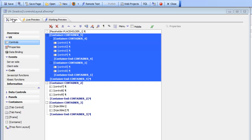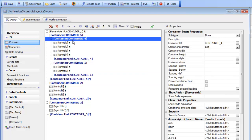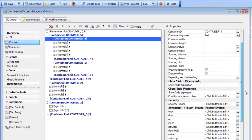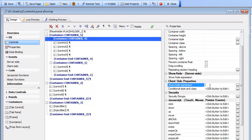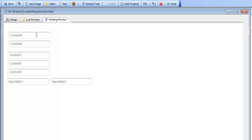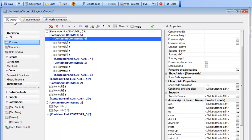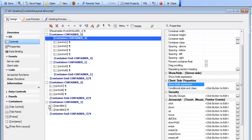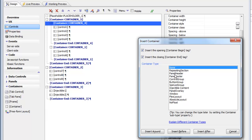Using containers you can get very explicit control over the layout of your component. You can also apply client-side show-hide expressions at the container level. For example, if I go to container 4 and type a client-side show-hide expression that evaluates to false — like 1 equals 2 — this hides controls 1, 2, 3, and 4 all at once, without having to set show-hide expressions on each individual control inside the container.